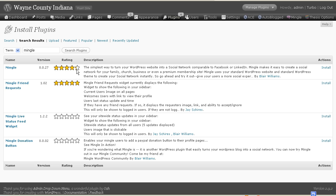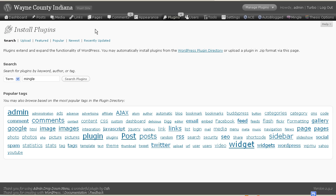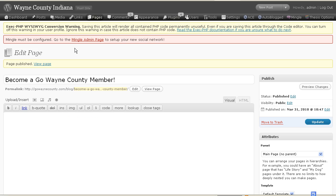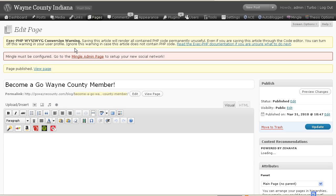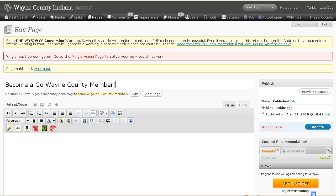No idea why it doesn't have a full five stars, because this thing has given me no problems whatsoever. You just click install. Once it's installed, you have a little bit of setup, which is you have to set up all the different pages that you are going to use with Mingle. You just set up the page.